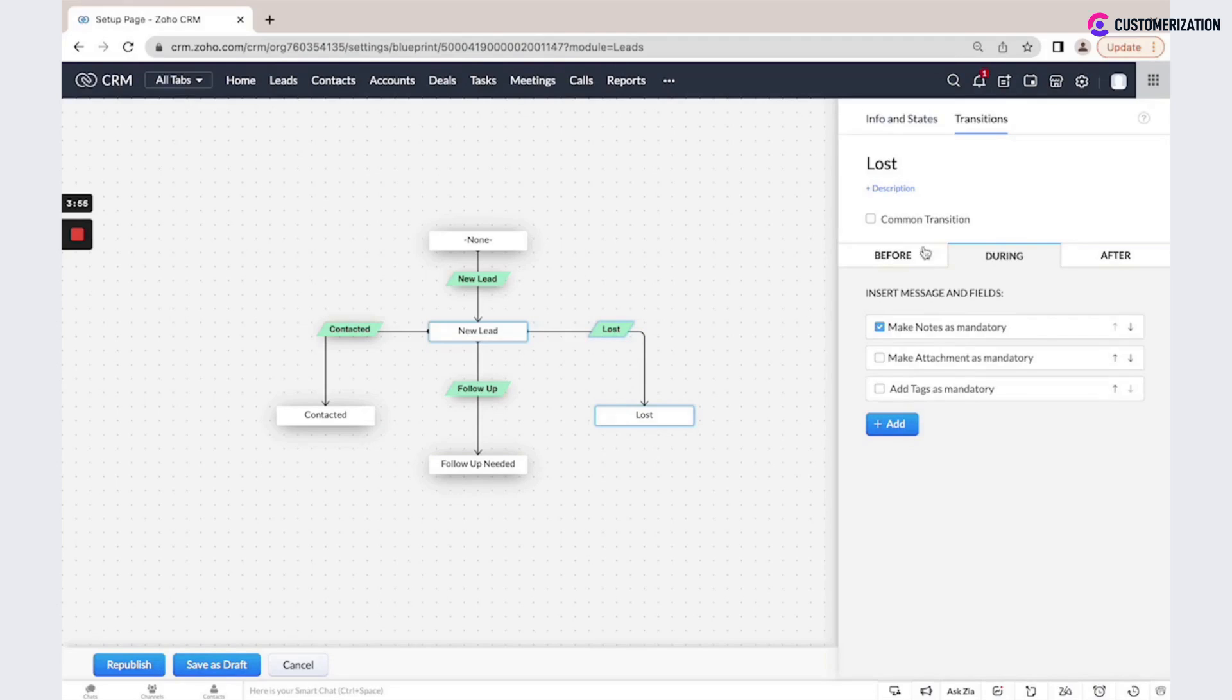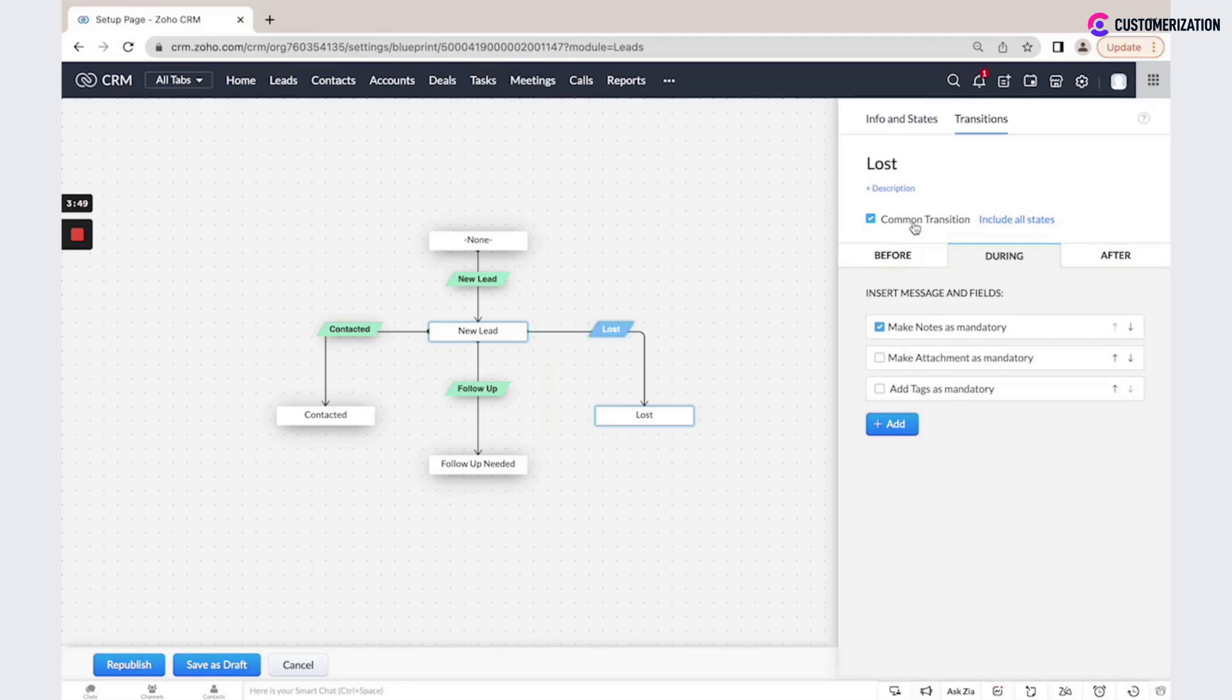We could also make some stages as a common transition, so it is possible to close a lead as lost from all stages.